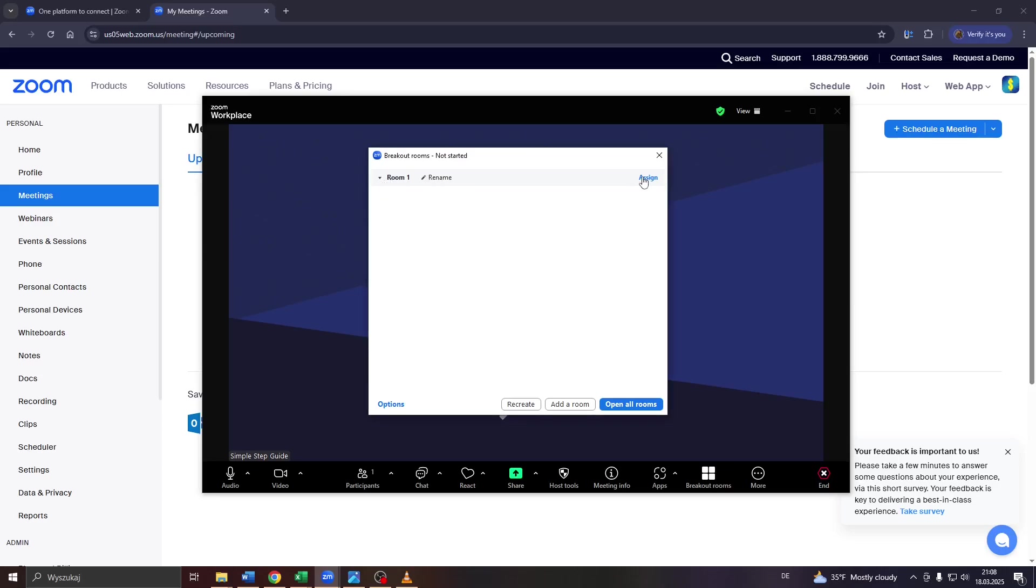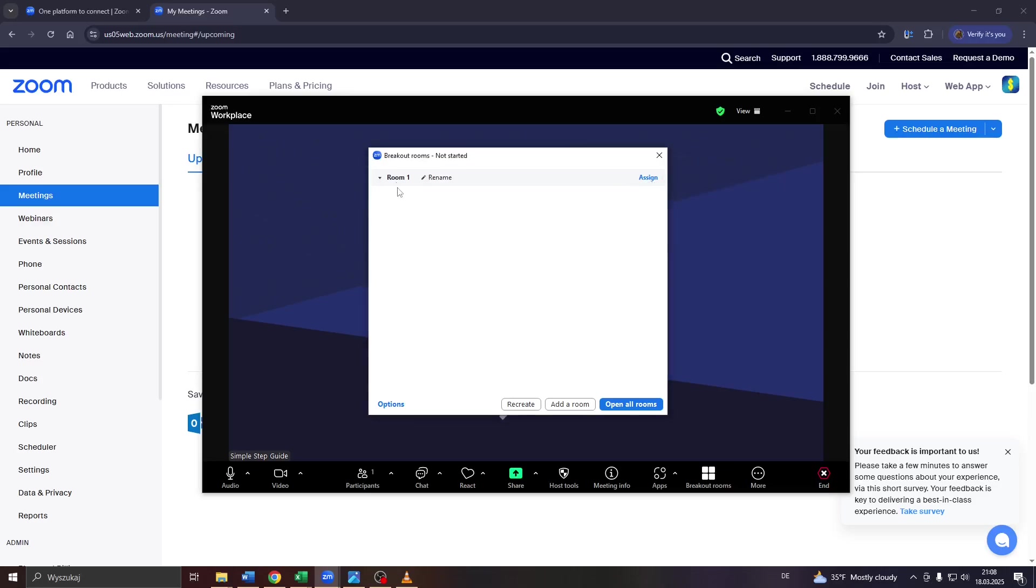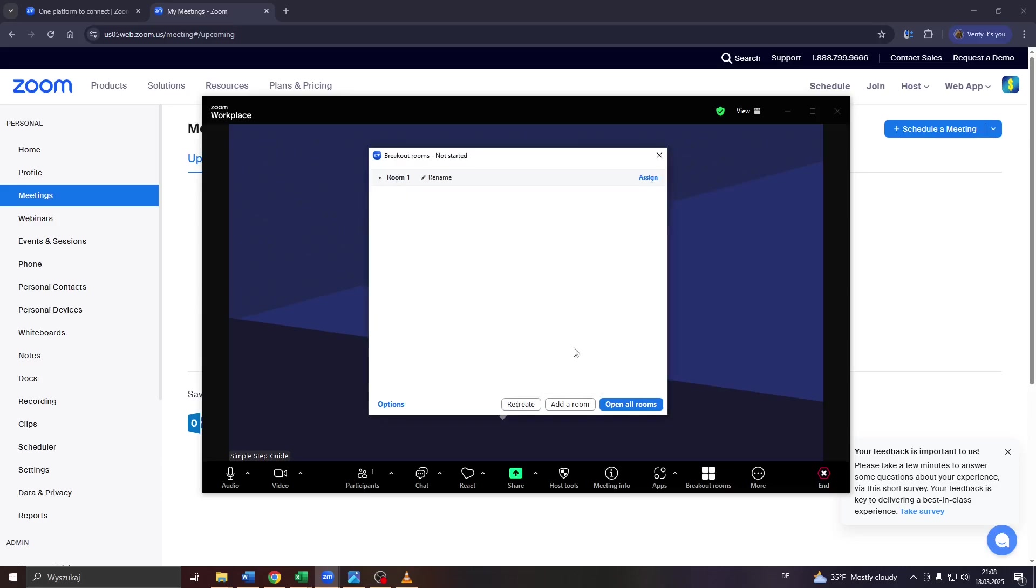And here to the right, you will see that assign button. So by clicking on it, you may move your meeting participants to the given breakout room. You may also recreate the given breakout room by clicking on that button or add a second room and a third, fourth, and so on and so forth.